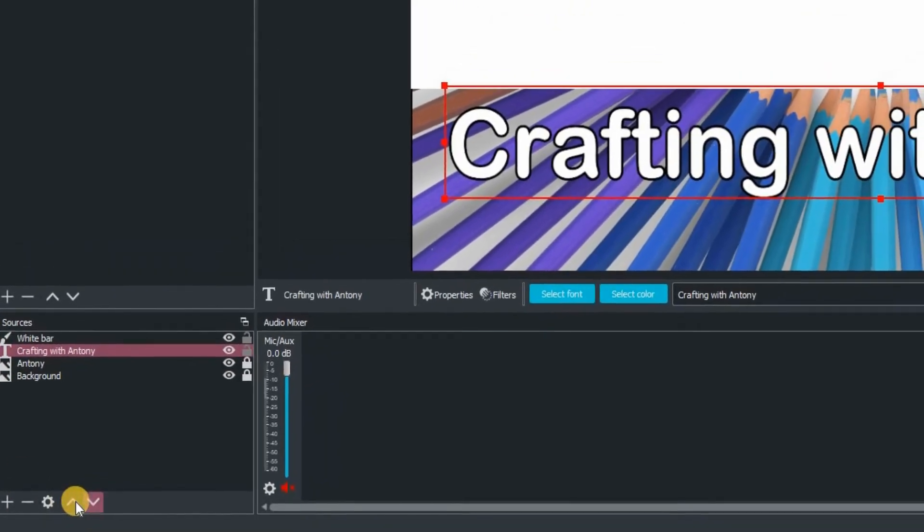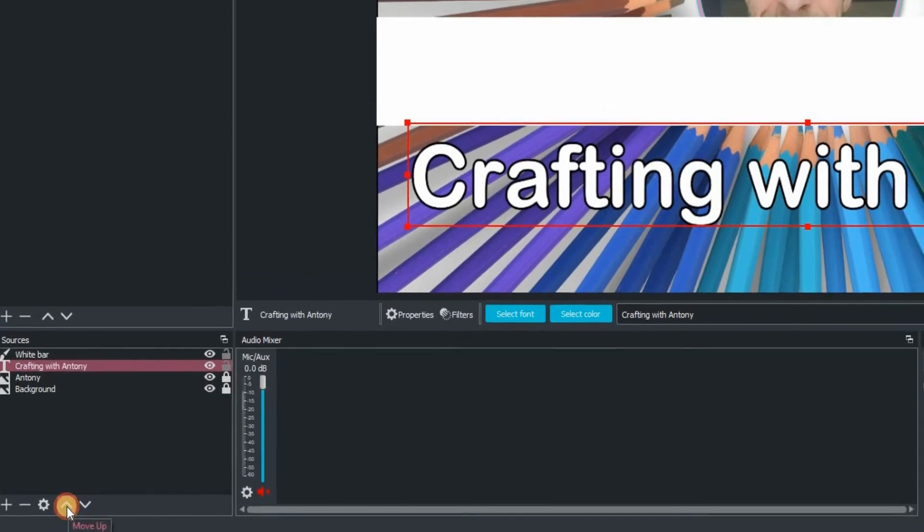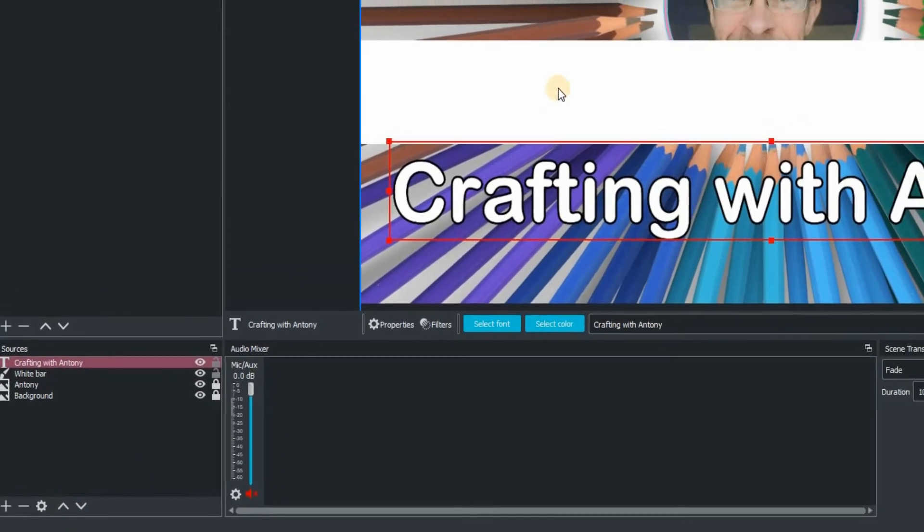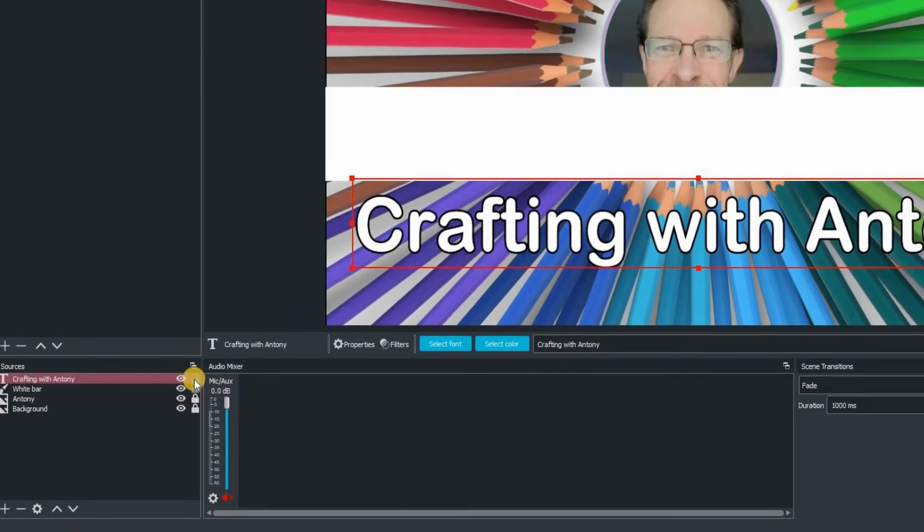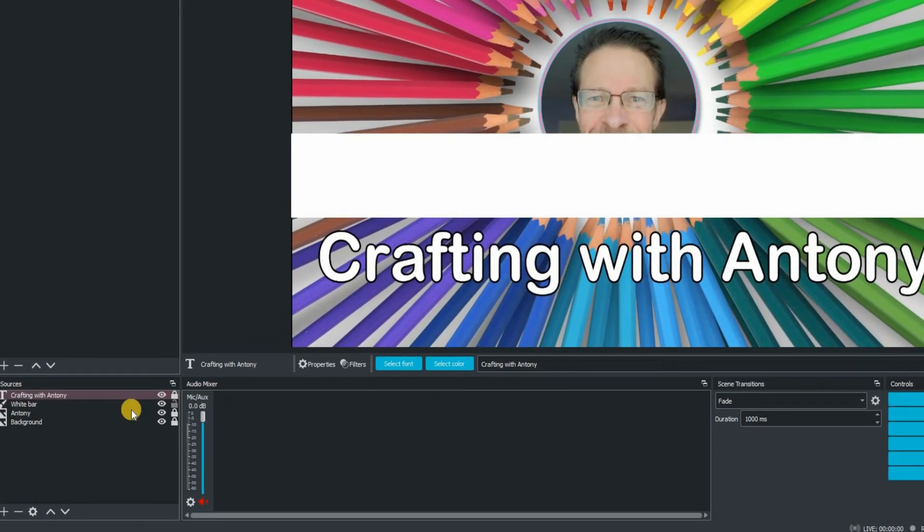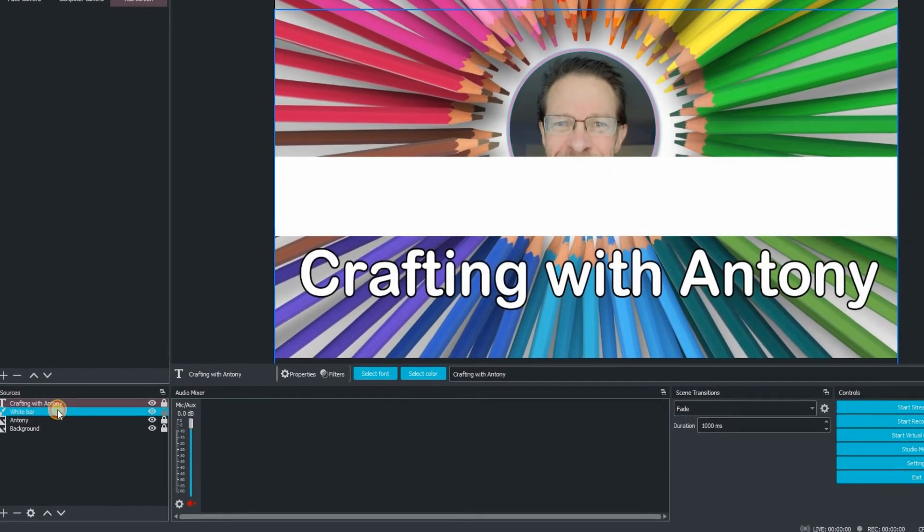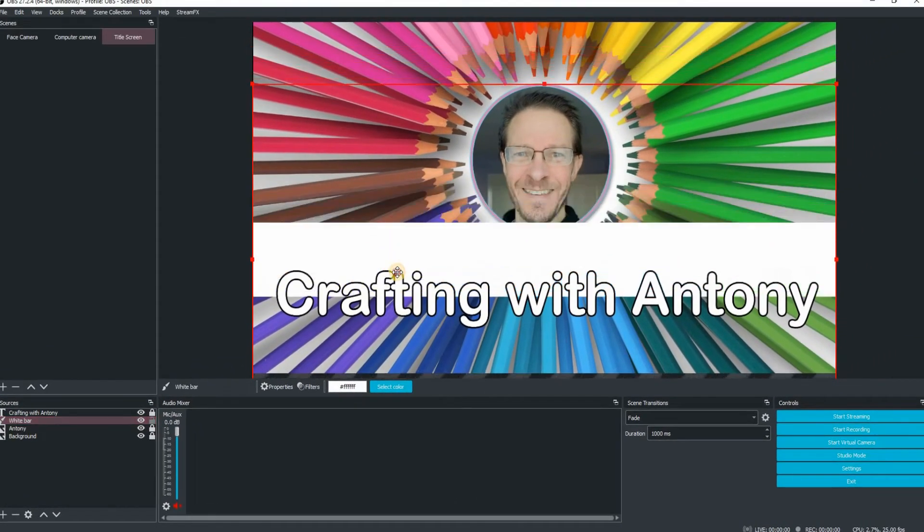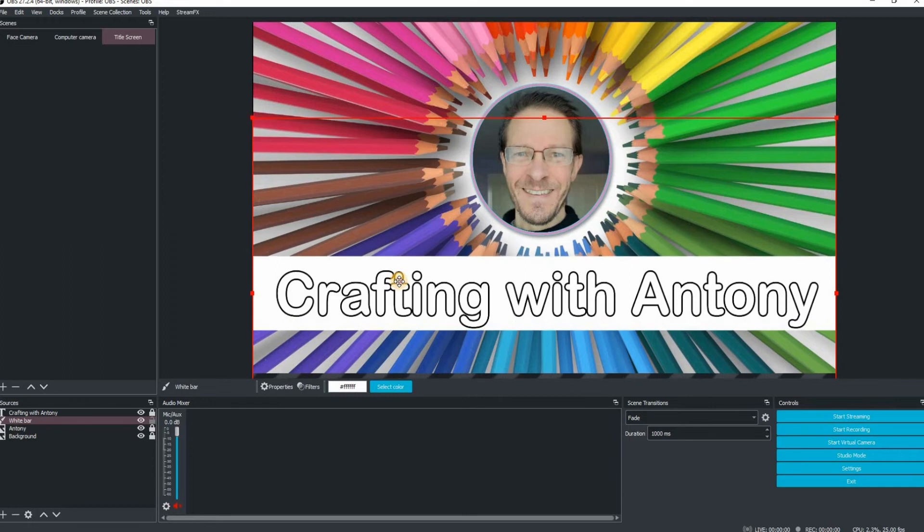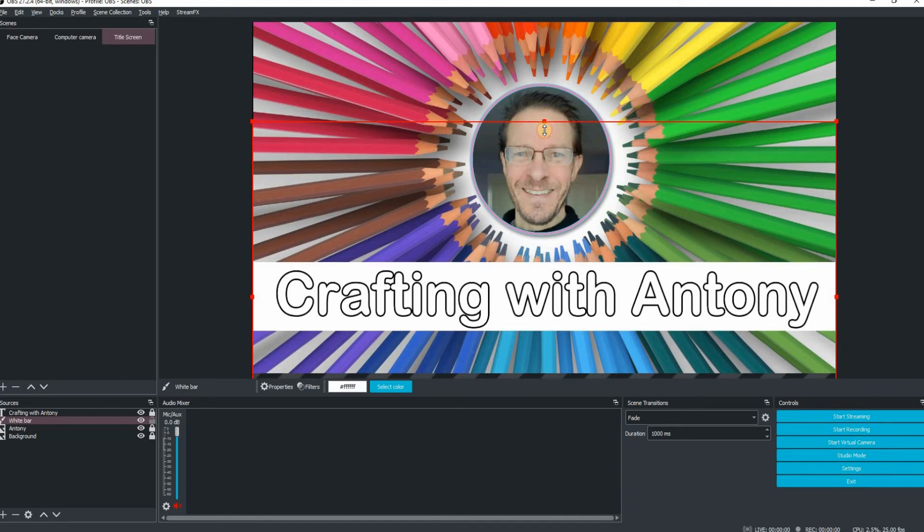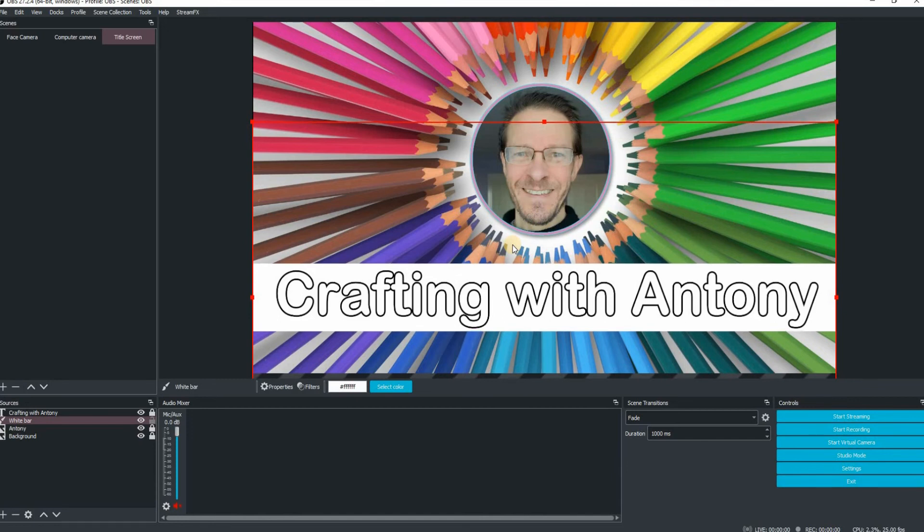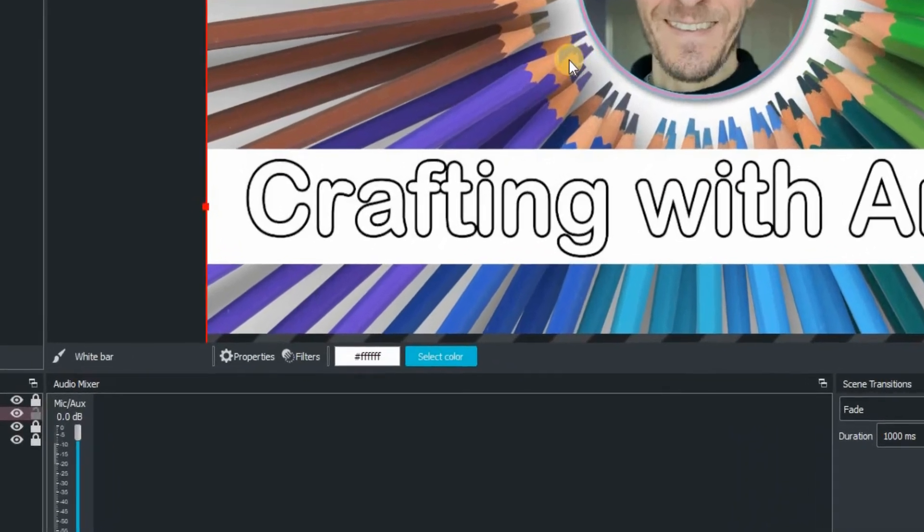You then need to go back down to the left hand corner. You've got those little arrows pointing up and down. I've selected on the Crafting with Anthony and I've now put that to the top of the pile. If that makes sense. So now when I drag that, you will see the text is on top of my white bar. So I'm just going to crop that a little bit more. So just come in. And just using my arrow keys, I'm just going to nudge that down just a little bit. You have far more control using the arrow keys.